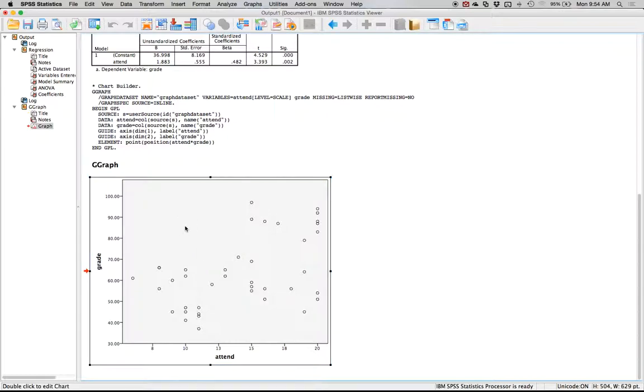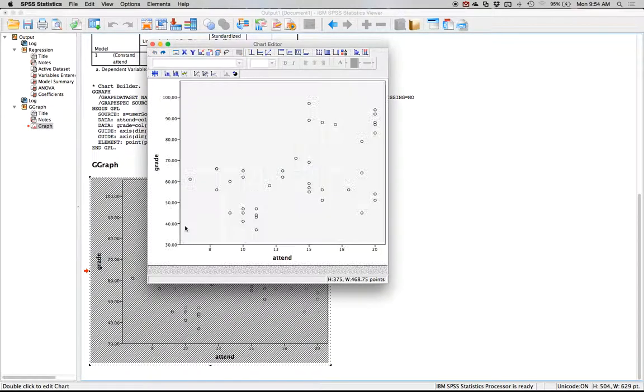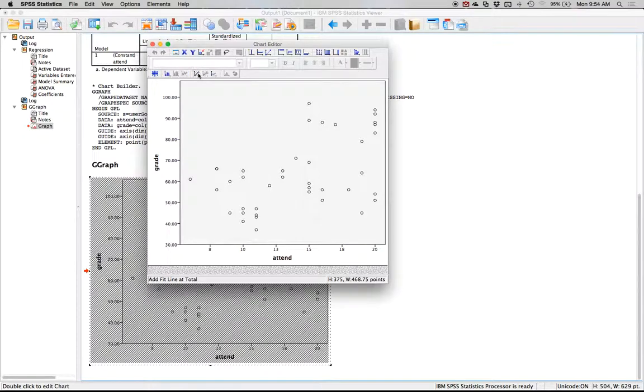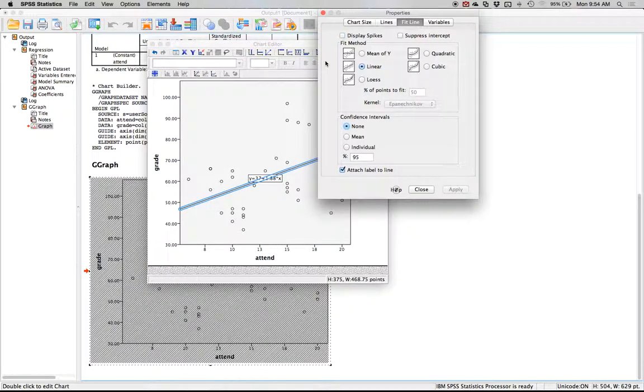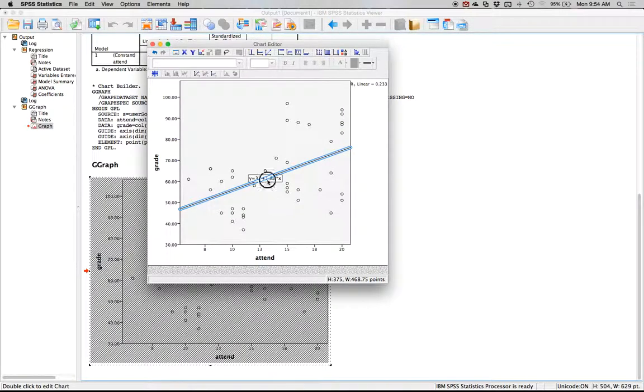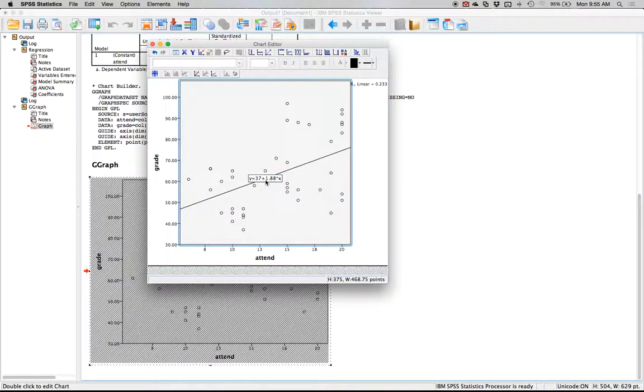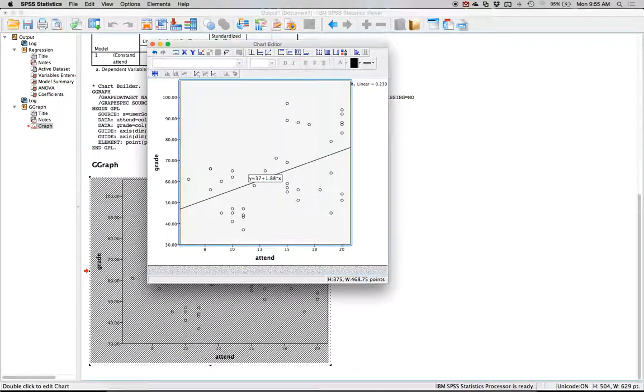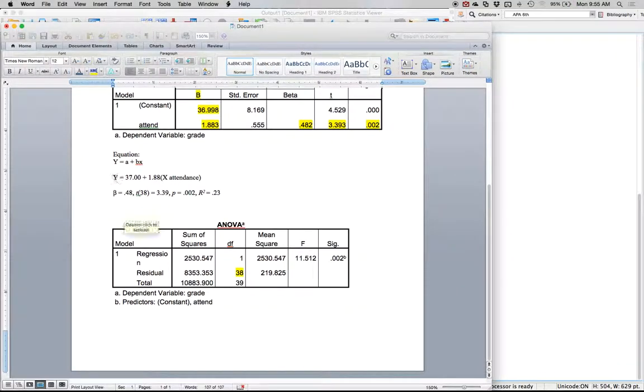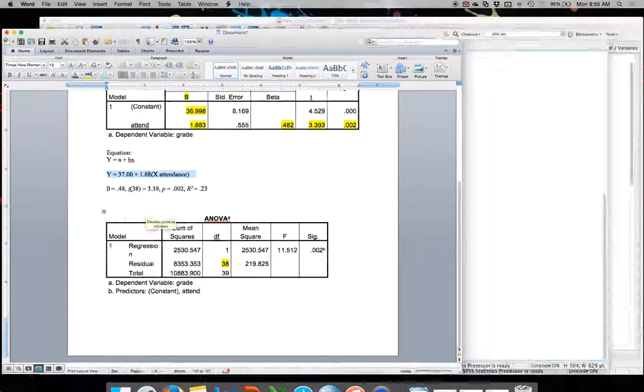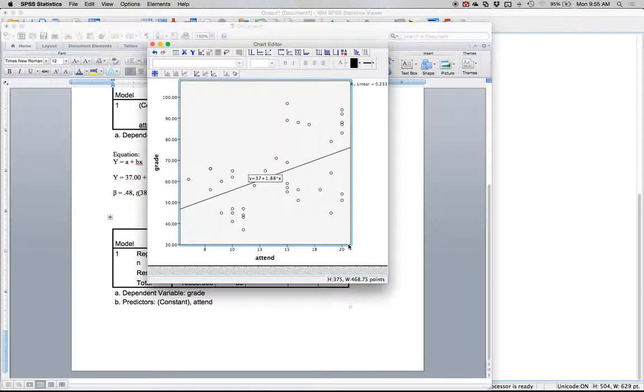Double click, and then it's this one here, add fit line at total. That will give us the line and the equation. It can be selected here. So I should have said y equals 37 plus 1.88x, and that's what we did over here, so we know we've gotten this part right. You could do the equation first and then run the regression to make sure you've done the regression right.